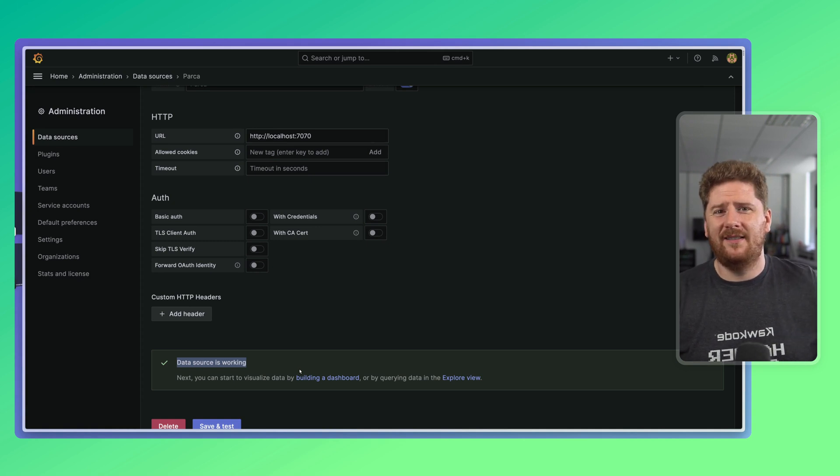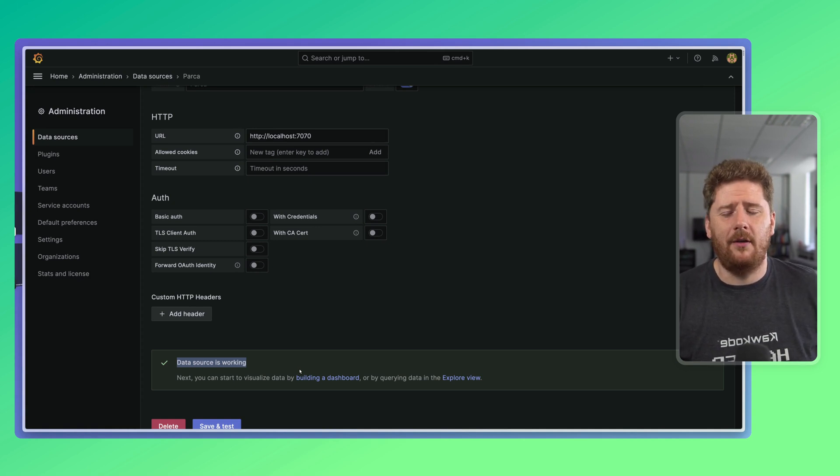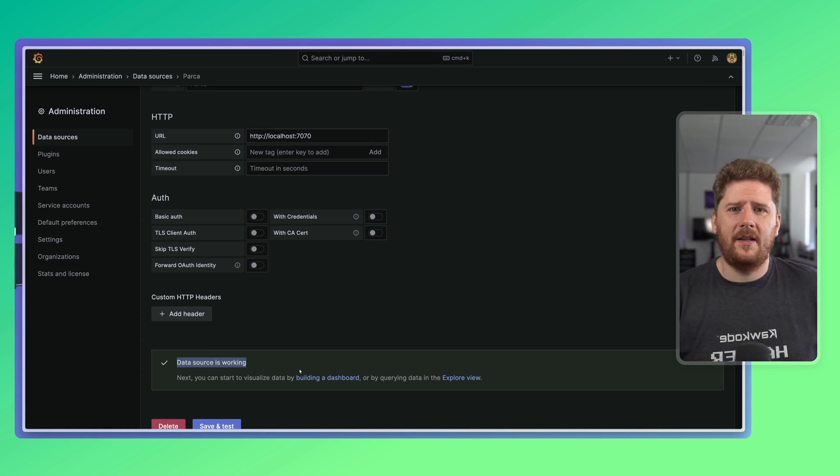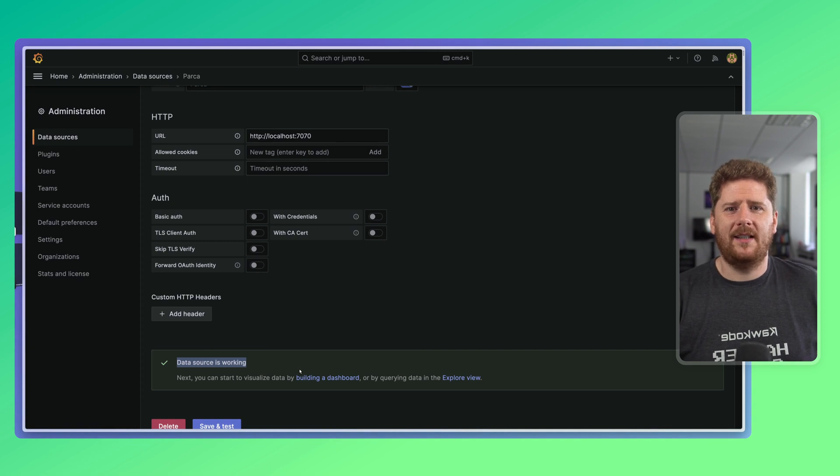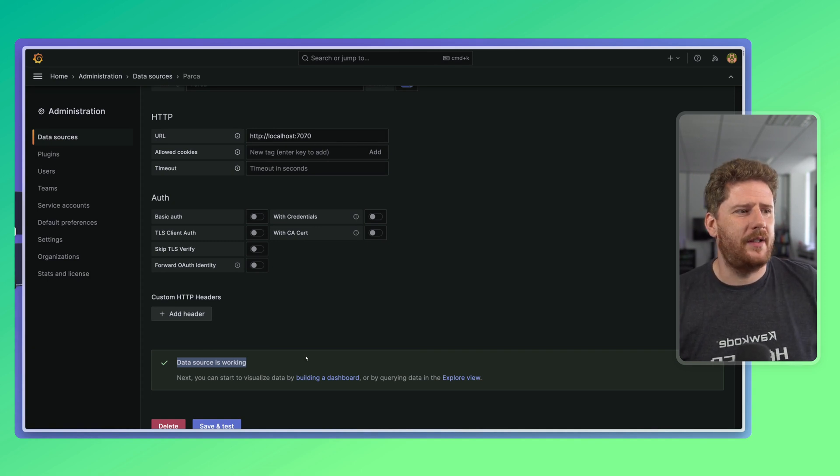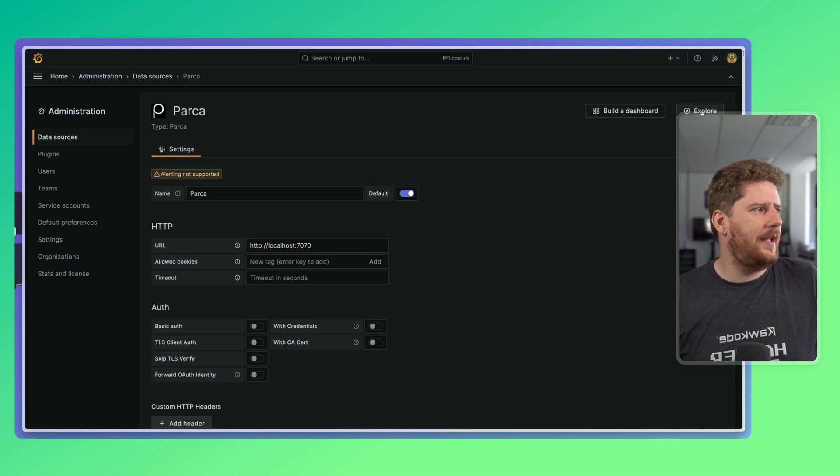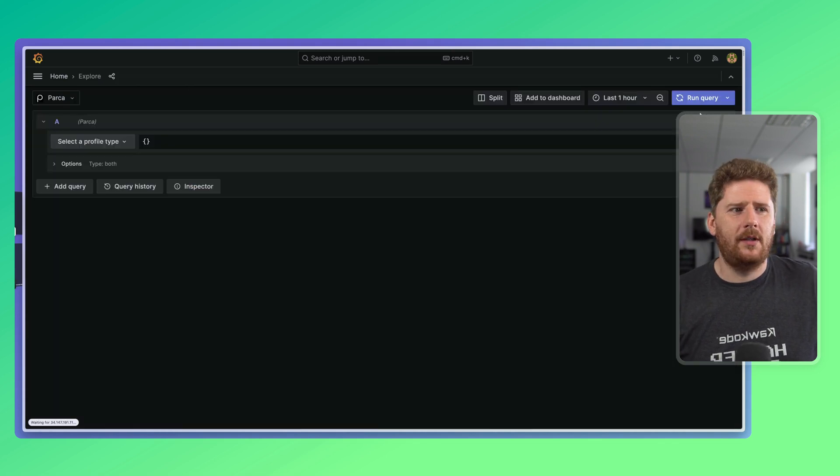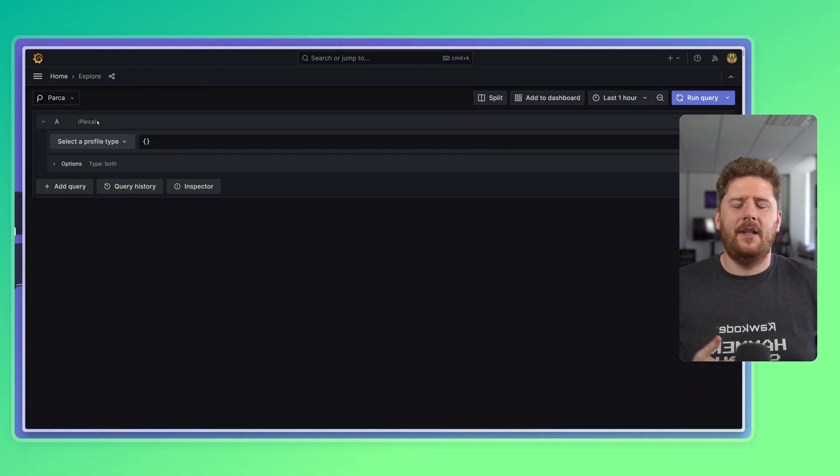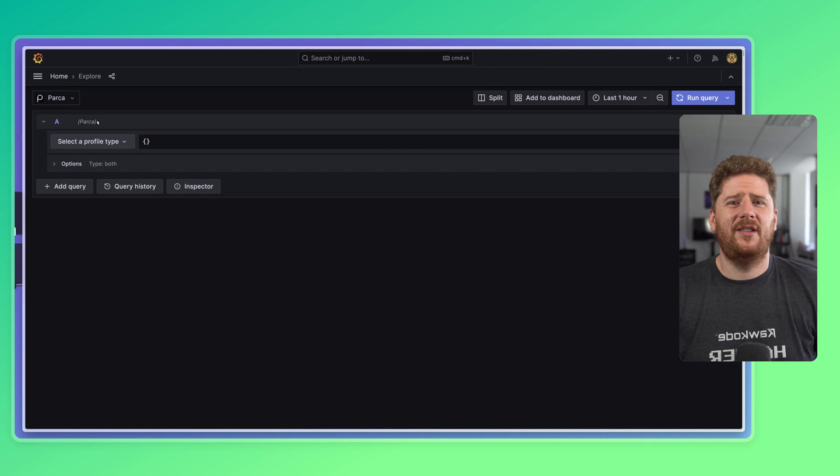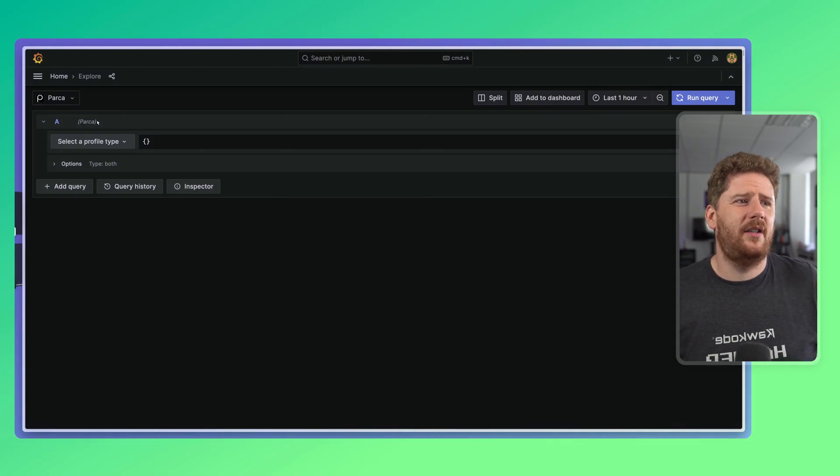And honestly, that's it for the config part. Go to data sources, click add, click save. Could not be easier. So, let's scroll up and say, let's explore this data source. Now, this is going to function the exact same as the Parka server UI.